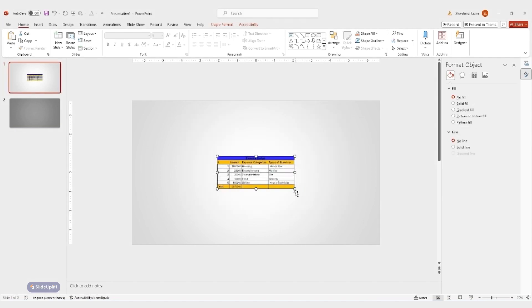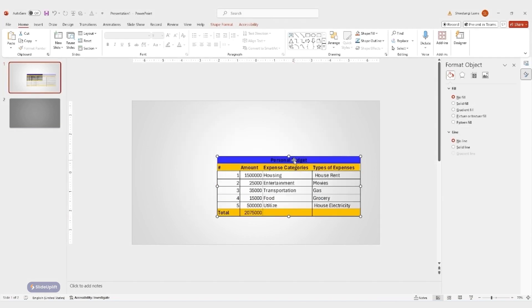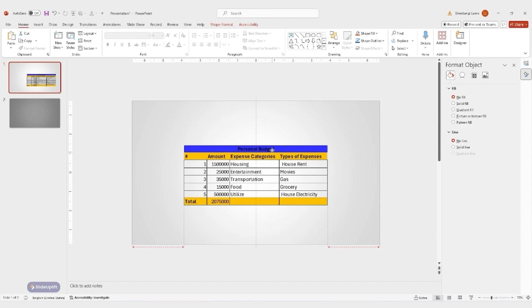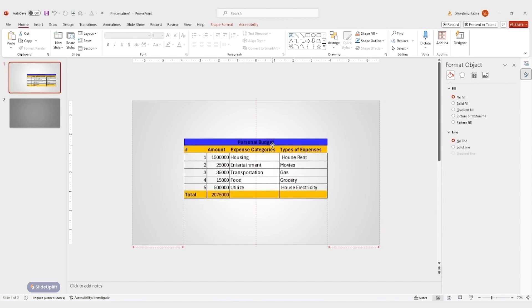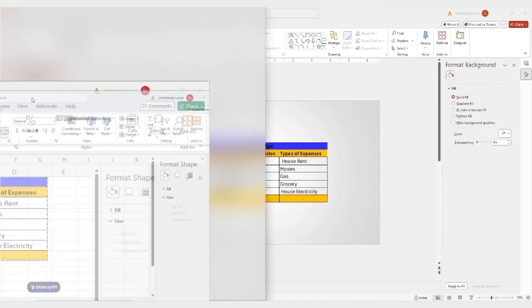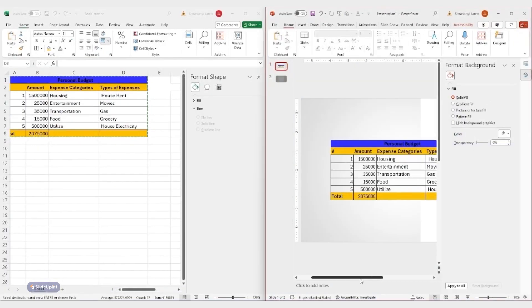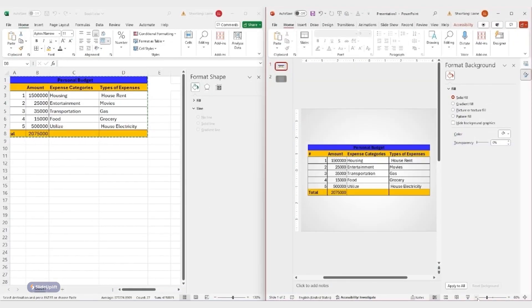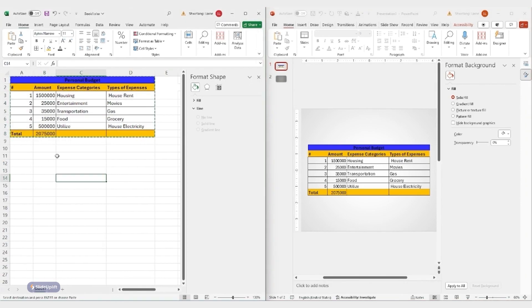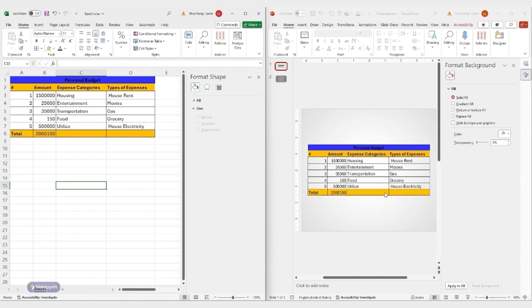Your table is now embedded in your PowerPoint slide. Now for the cool part, make any changes to the data directly in your Excel spreadsheet. Now switch back to PowerPoint. Look at that. The table in your slides has automatically updated to reflect the new information in Excel.